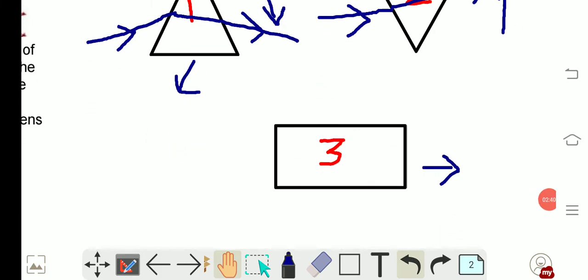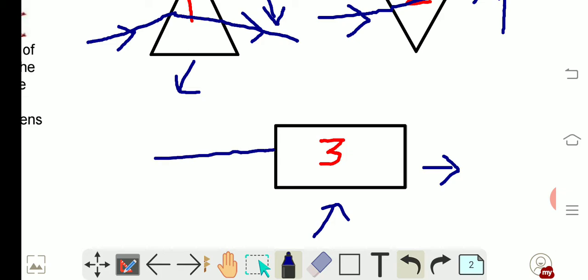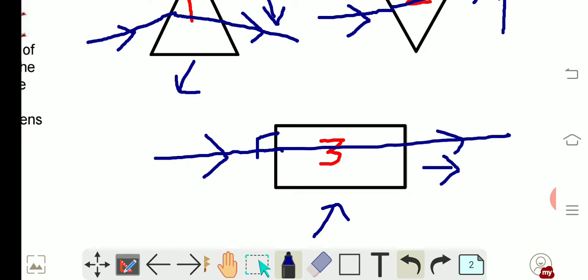Figure 3 represents a rectangular glass slab. When light rays fall normally on such a glass slab, they propagate undeviated after refraction. There is no any kind of deviation in this glass slab.